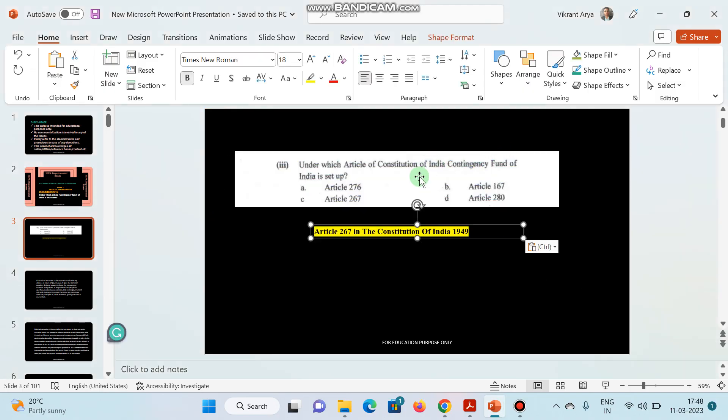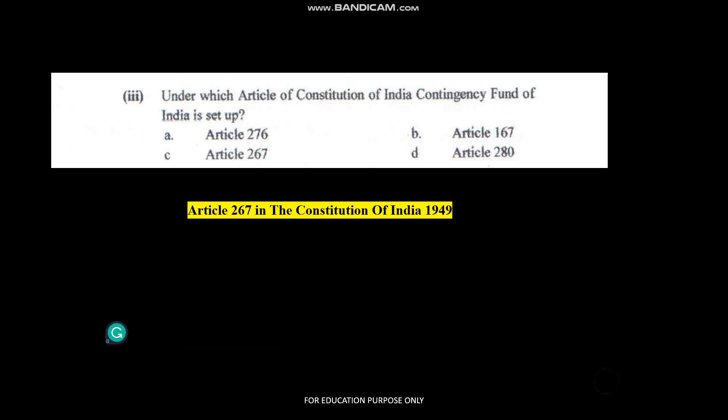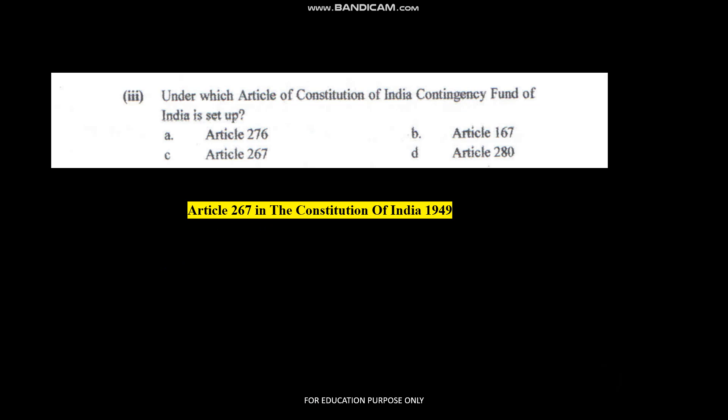I hope you all know the answer. The right answer is Article 267 of the Constitution of India, 1949. The correct option is option number C, that is Article 267.